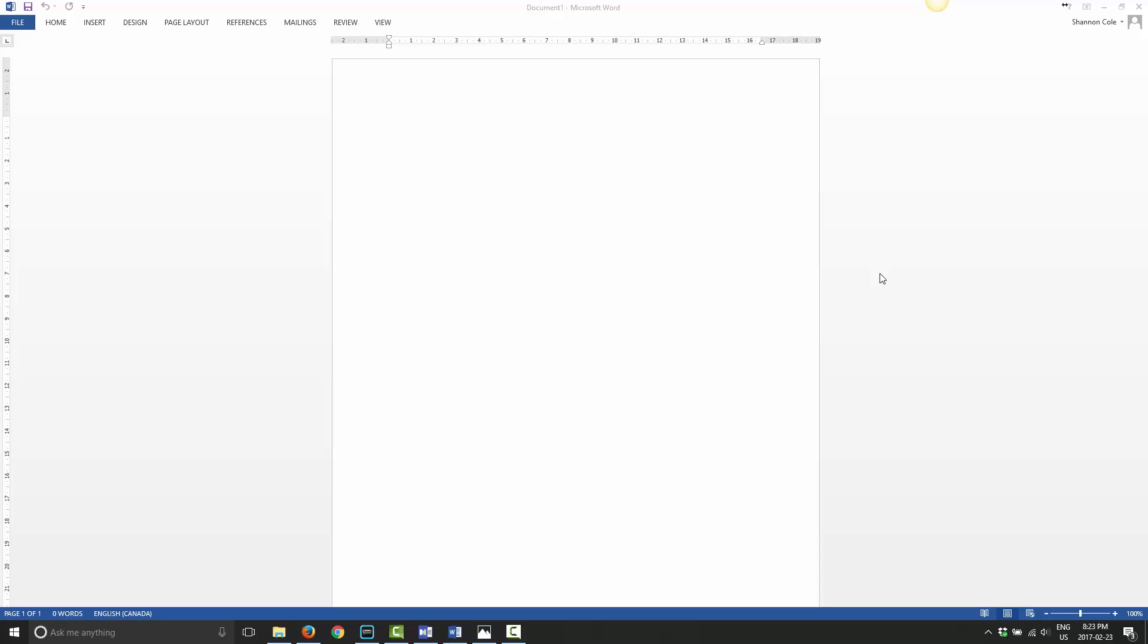You can do this in pretty much any version of Word. I have Microsoft Word 2013 installed on this computer, and I also have some screenshots for another version. I believe it's 2003 or 2008 if I'm not mistaken, one of those earlier versions.